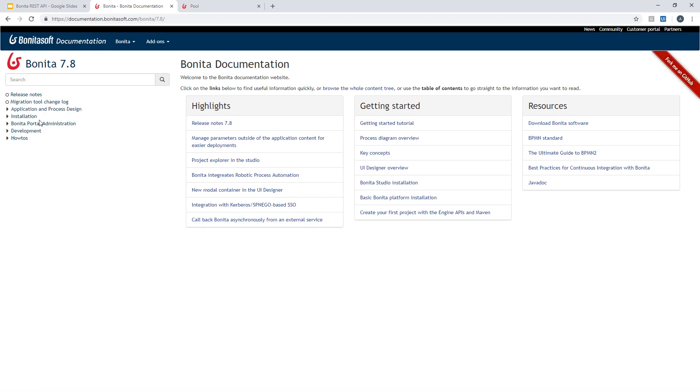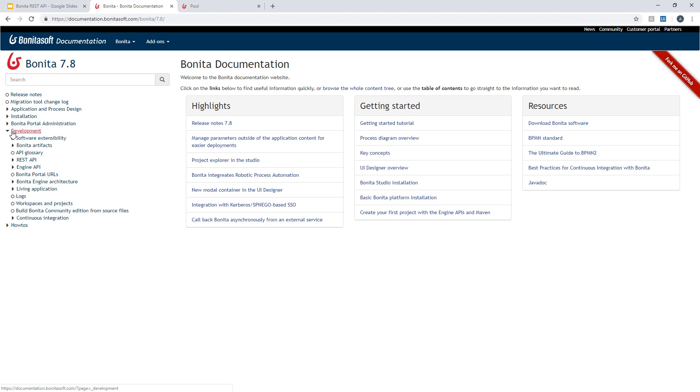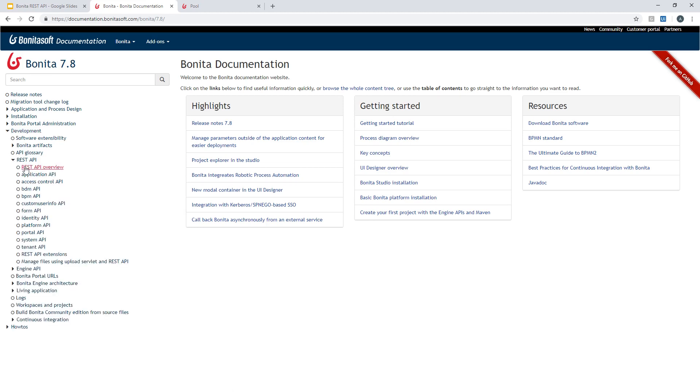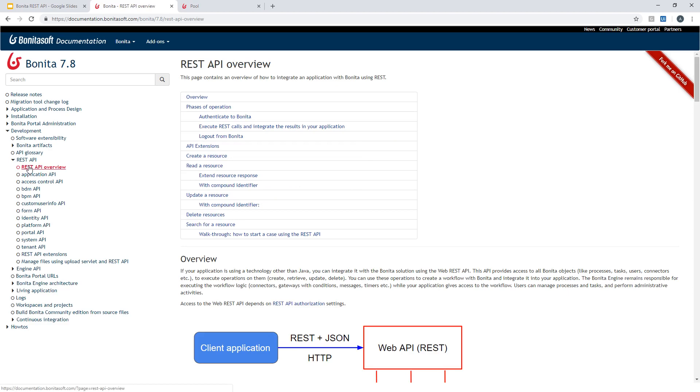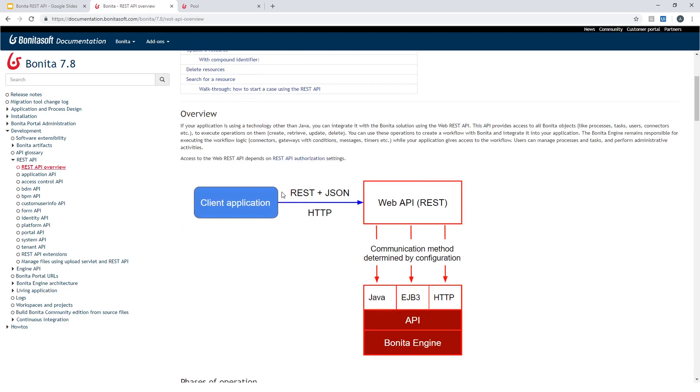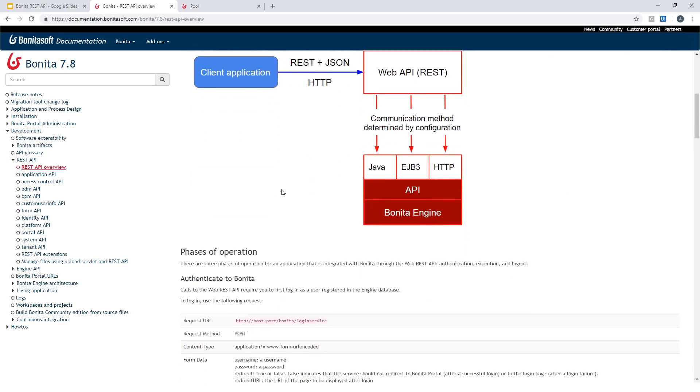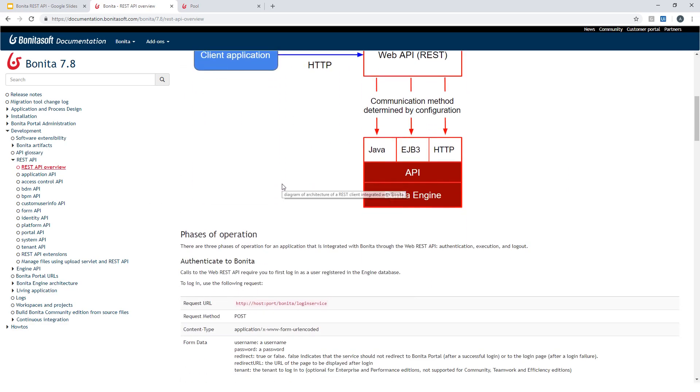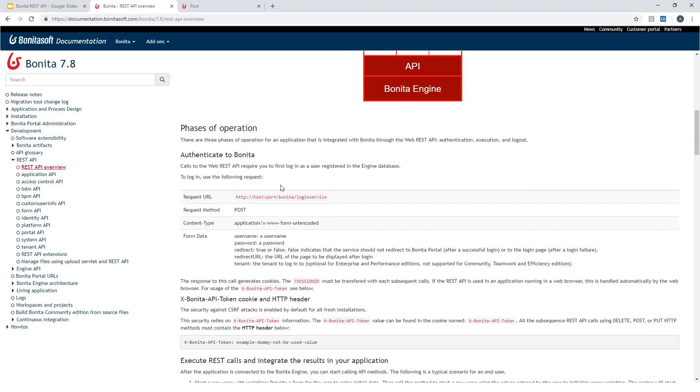So the first step when you use the REST API is to perform the authentication. In the documentation you should go in Development REST API and you have this REST API overview page that will provide information about how you should perform the authentication.